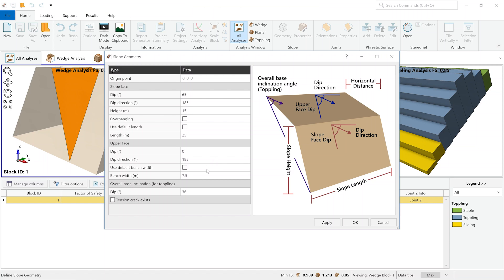We even have some more information, such as the upper face dip, the upper face dip direction, and the bench width, which are very important parameters when engineers are analyzing open pits.